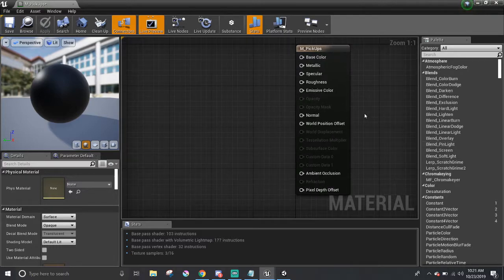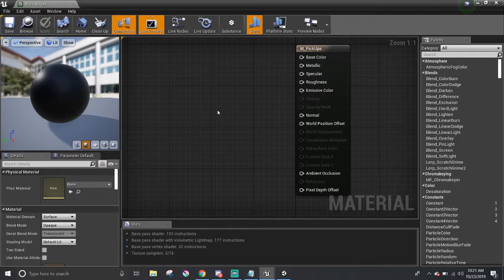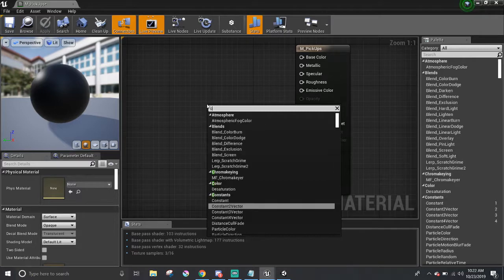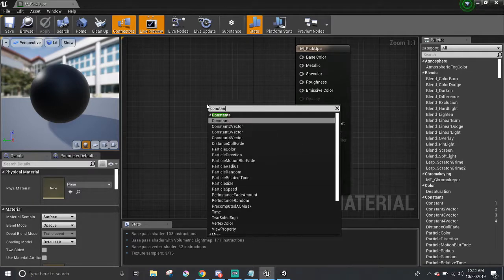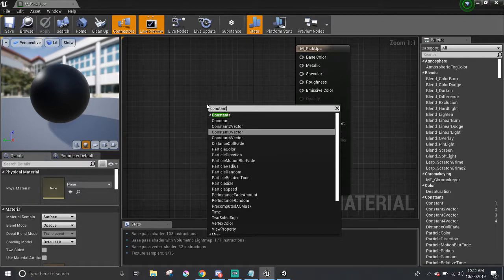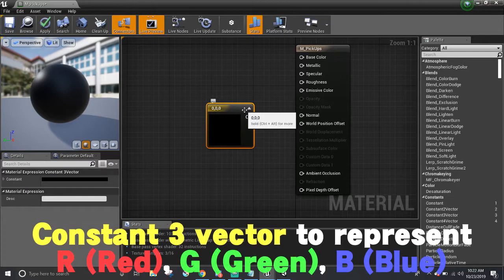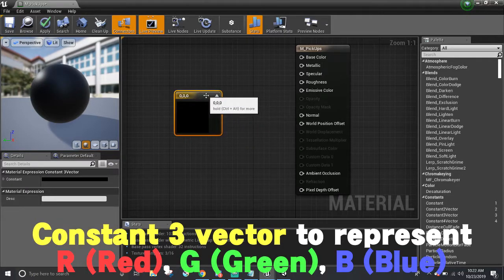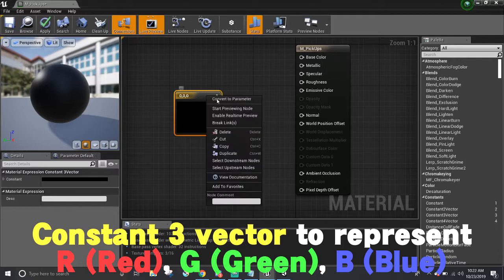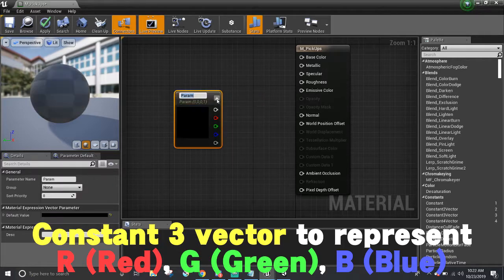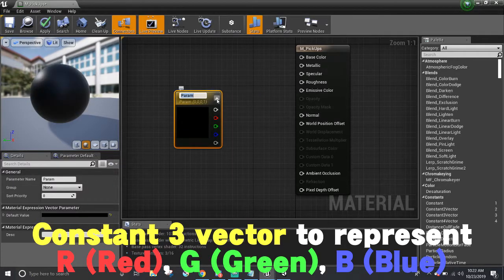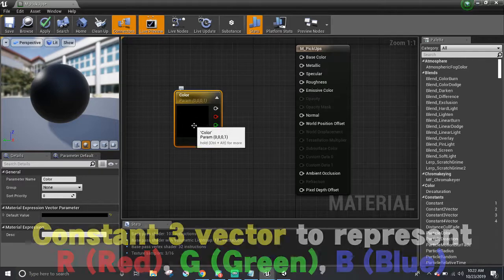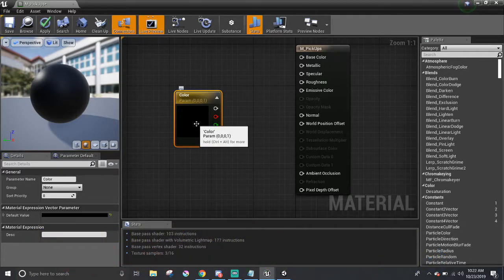I'm going to keep the pickup very simple by giving it a solid color, and maybe a little bit of shininess to it. First, I'm going to add a constant vector three, and this will be my solid color node. I'm going to convert it to a parameter so that I can rename it to color. And if we do make a material based off of this one, we can just change the parameter to give it a new color.